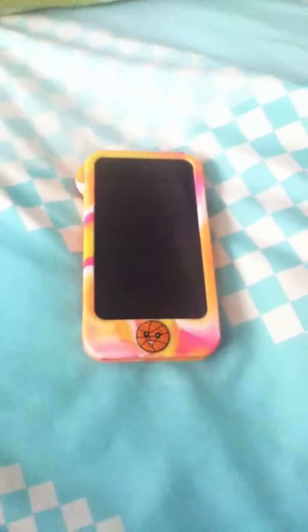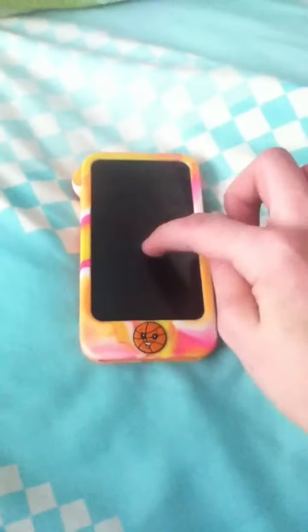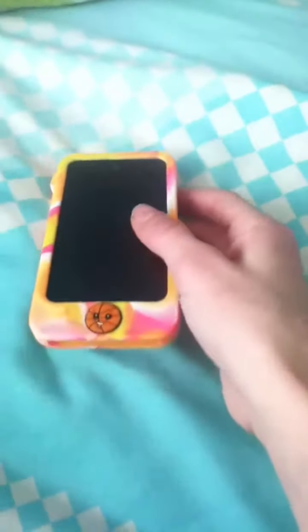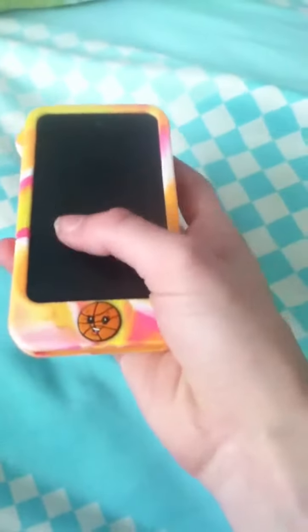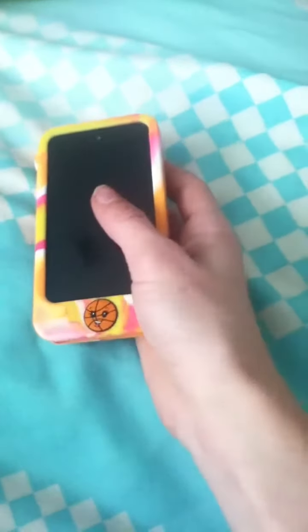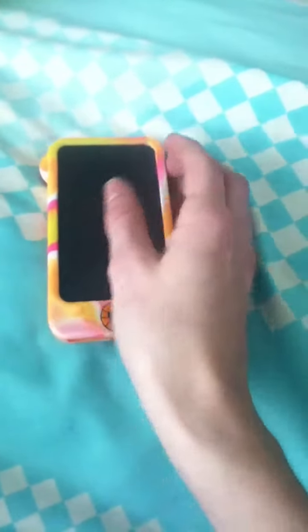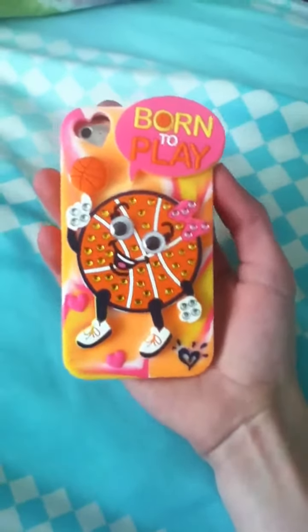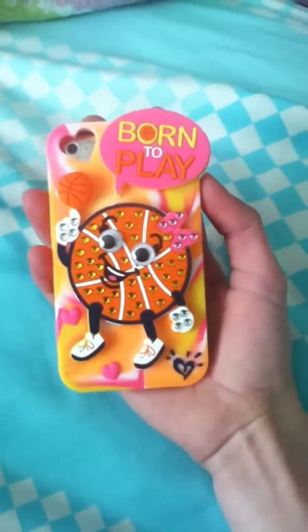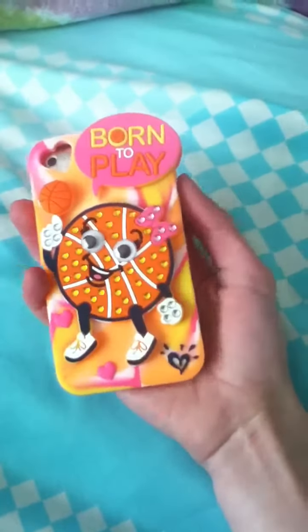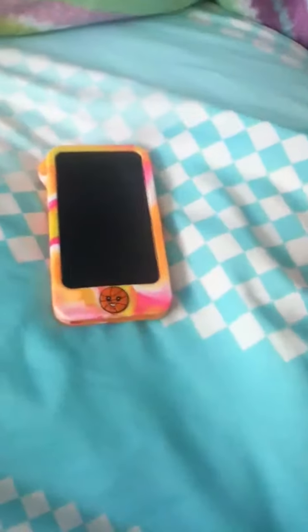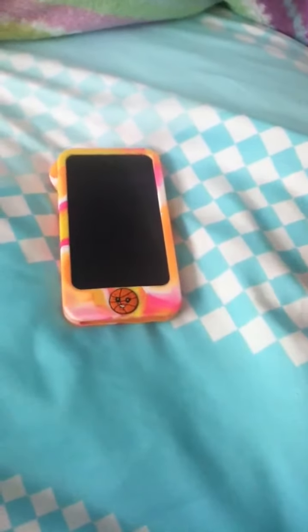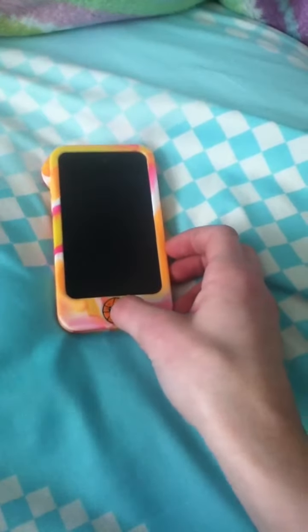Hey guys! So today I'm going to be showing you what's on my iPod Touch. This is my iPod - it's just the black 4th generation iPod. And this is the case I have on it. It's just this basketball case that says 'Born to Play' and it's from Justice.